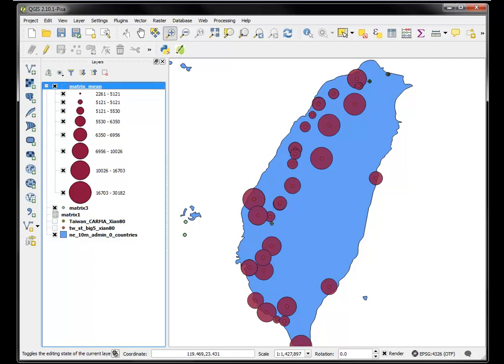We've used the distance matrix, and we've used a join by location to get a statistical summary, a mean value. And hopefully that gives you some more tools to use in QGIS 2.10.